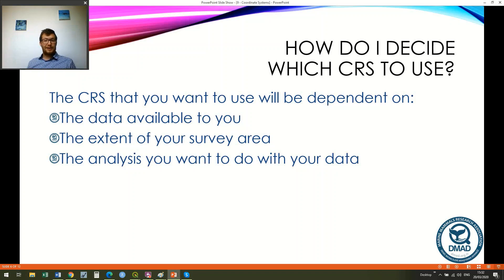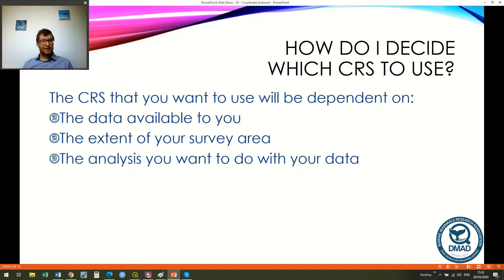You may be thinking: how do I decide which CRS to use? Basically the answer is that it depends. It will depend on the data available to you, the extent of your survey area — whether you're looking at a very local area or something that spans countries or even continents — and the analysis and what you want to do with your data.